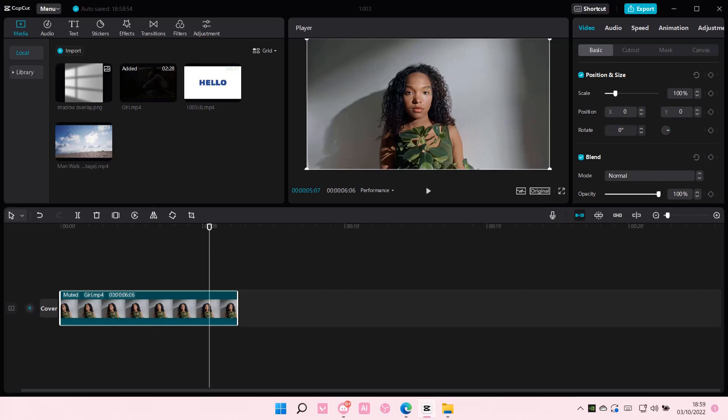Hey guys, and welcome back to this channel. In this video, I'll be showing you guys how you can easily undo all of the settings that you changed on CapCut PC.